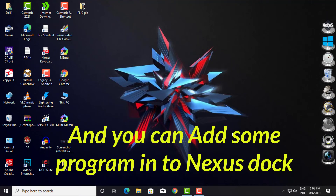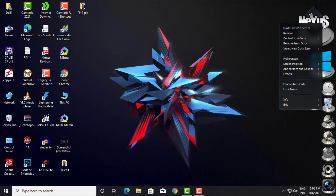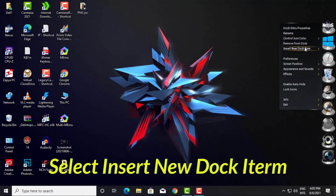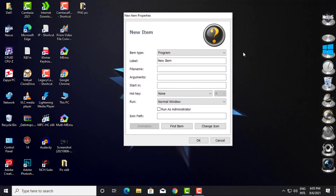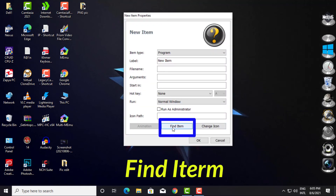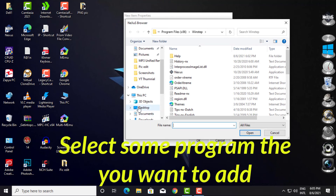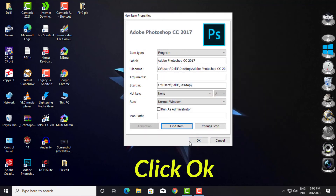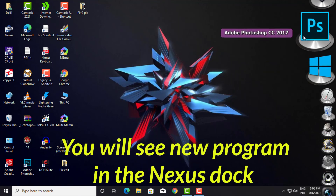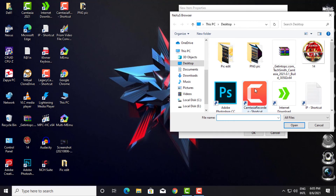You can also add programs into Nexus Dock. Right-click on Nexus and select Insert New Dock Item. Find the item you want, select the program you want to add, then click OK. You will see the new program appear in Nexus Dock.